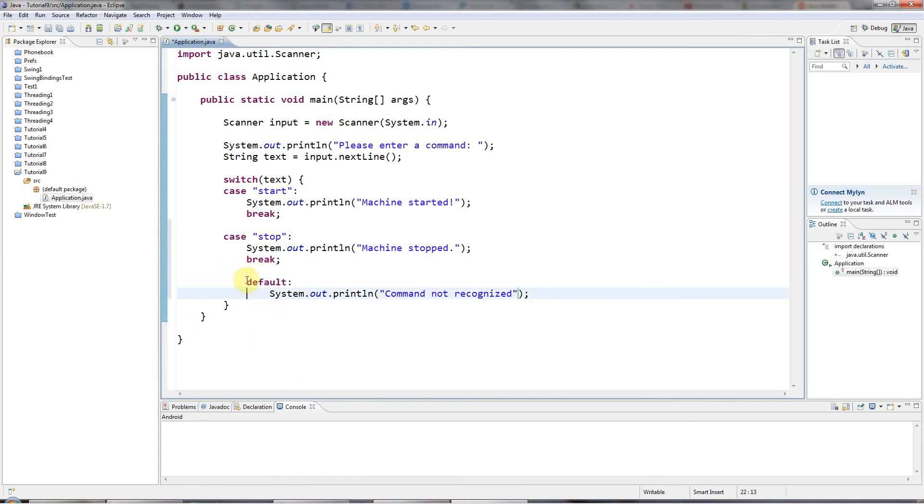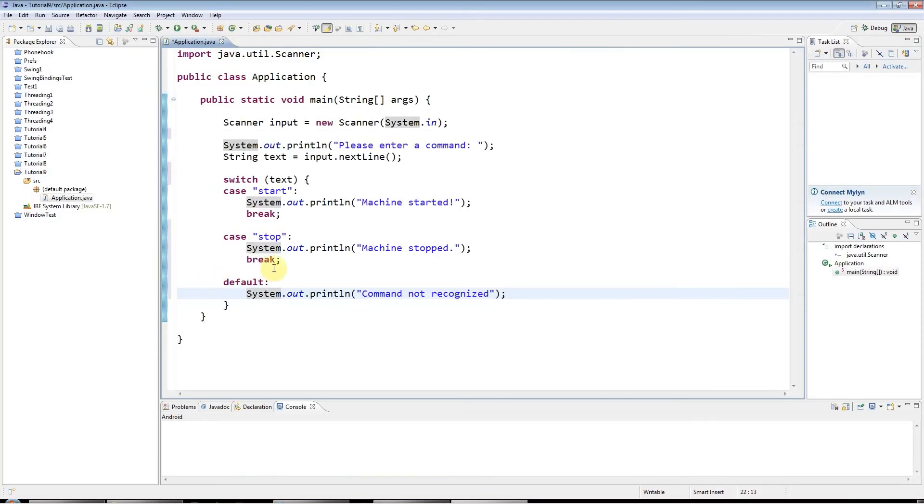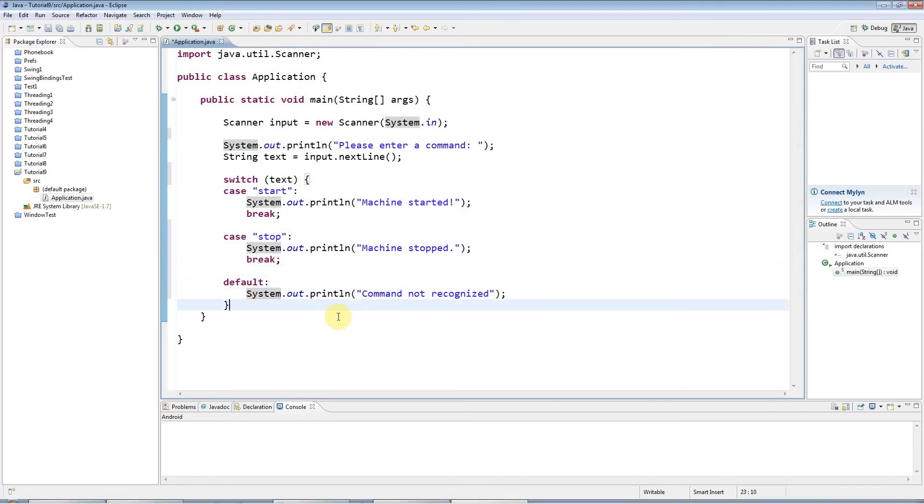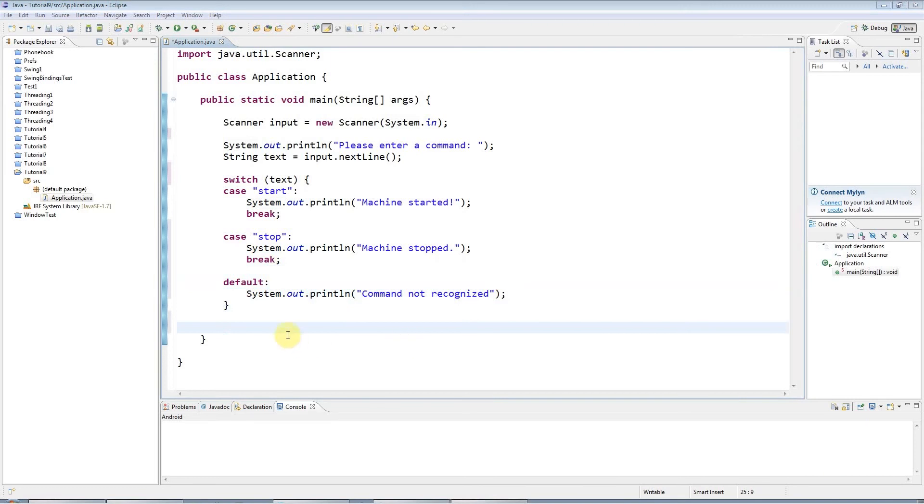And I'm going to press Ctrl Shift F here for format, which will just reformat my code slightly in Eclipse.